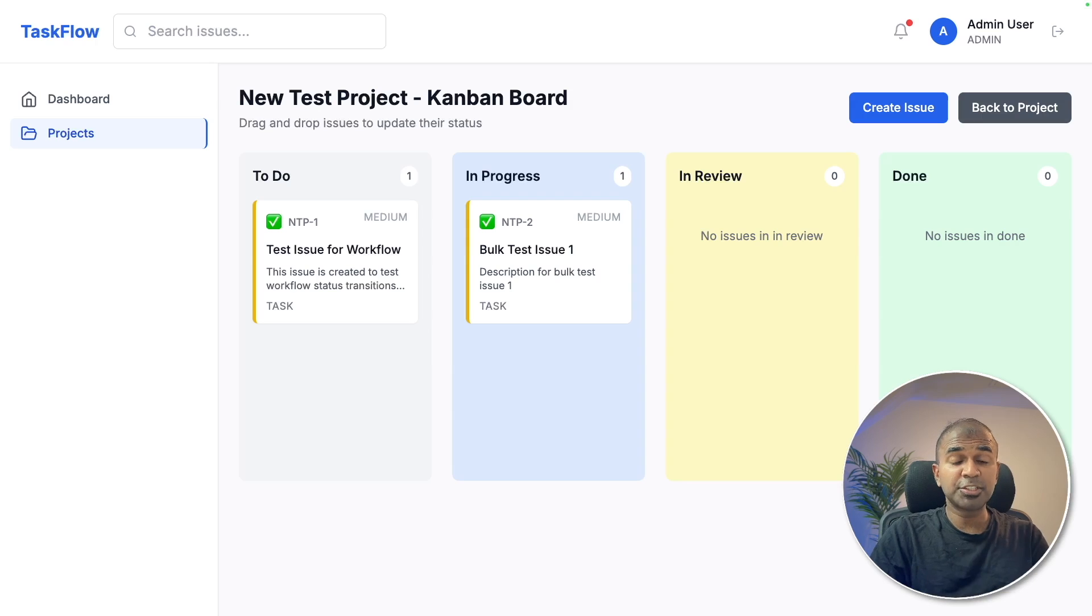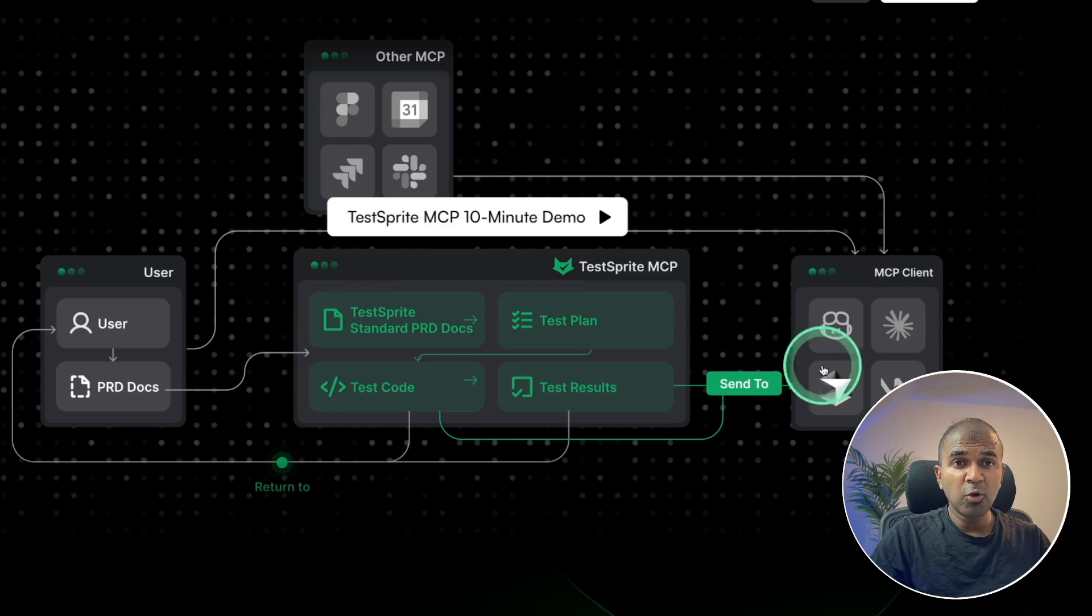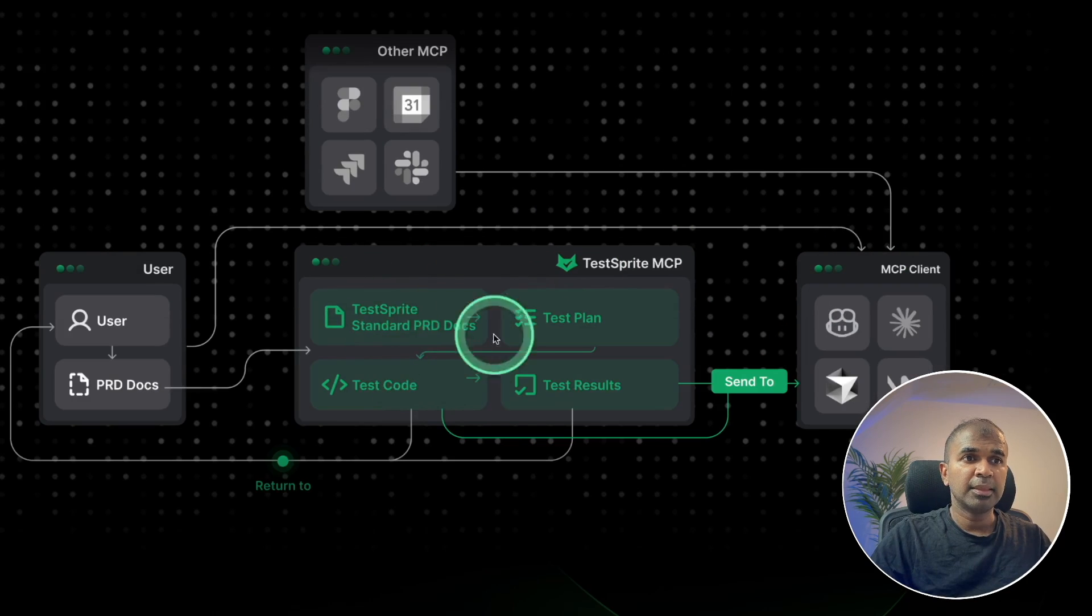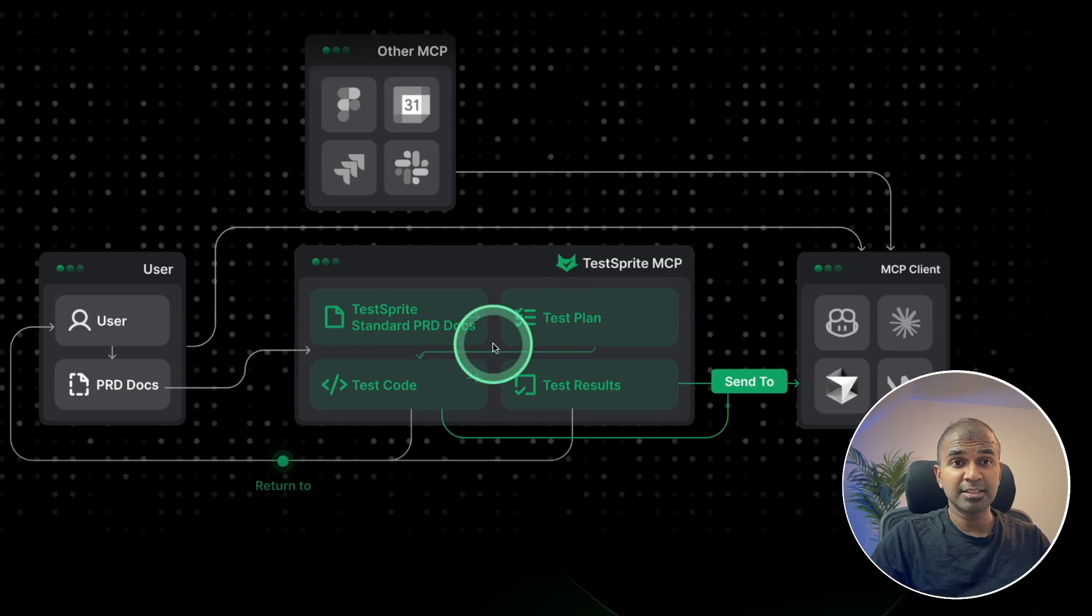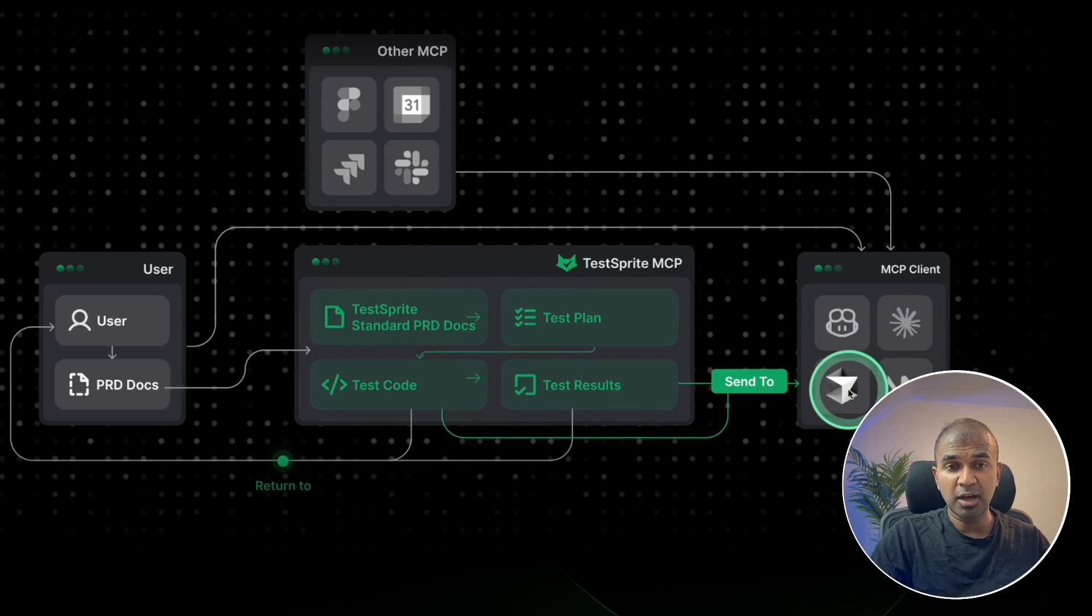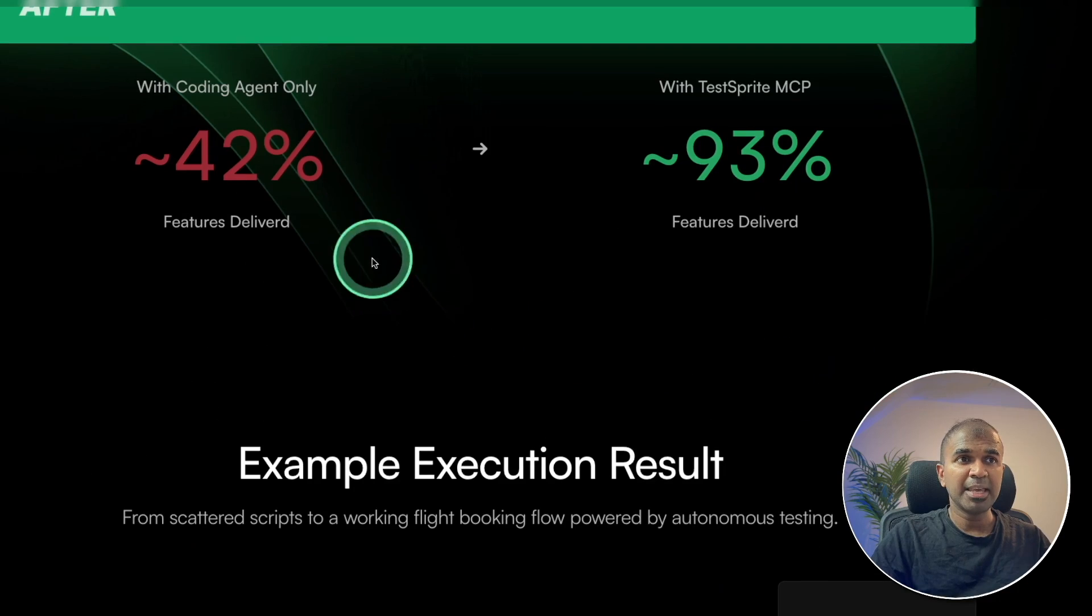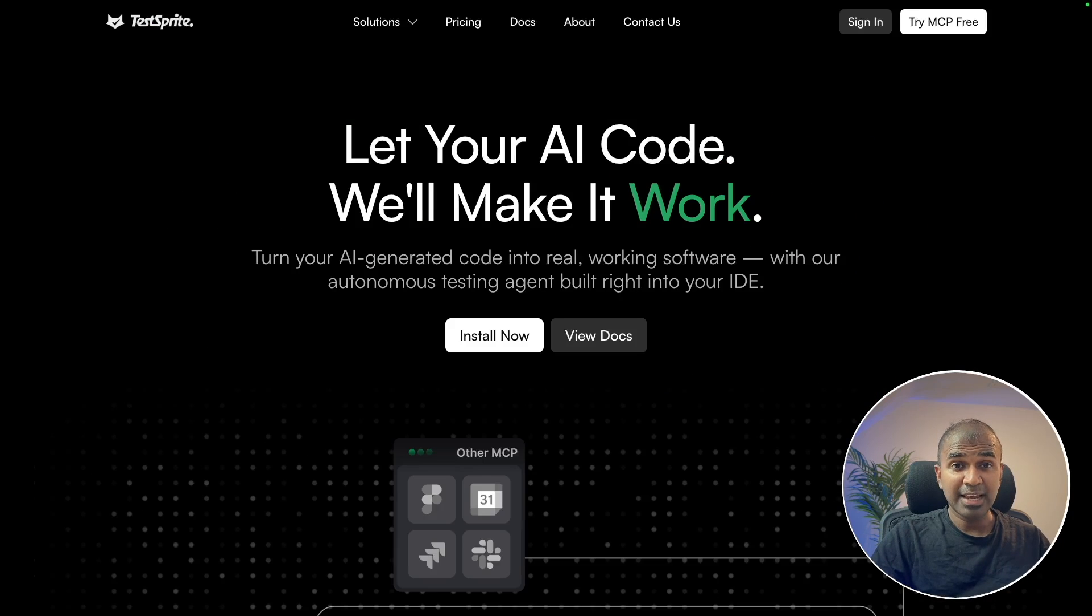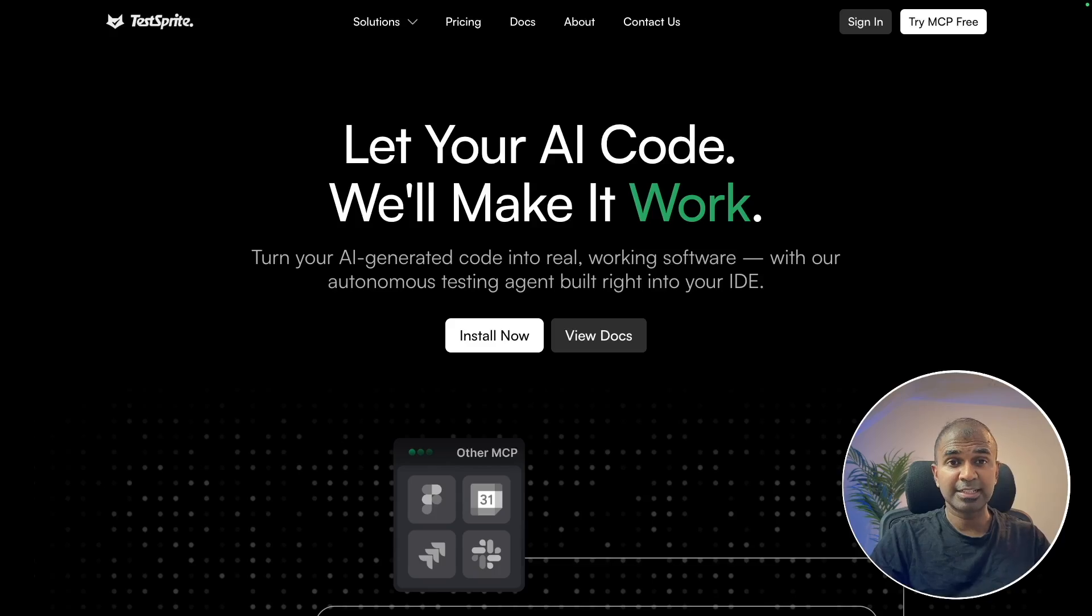And I'm going to take you through step by step on how in cursor you can integrate this testing system. Then this automatically tests, writes all the tests and reports any errors back to cursor to make the application less error prone. That's exactly what we're going to see today. Let's get started.